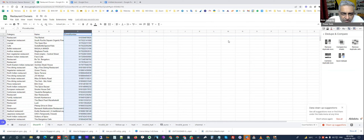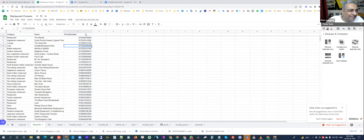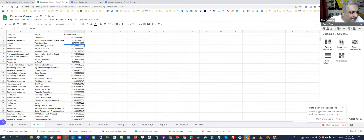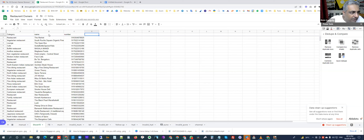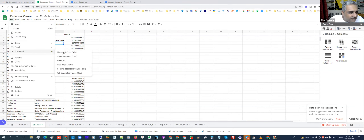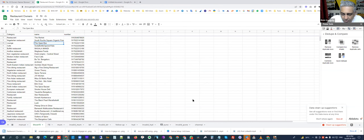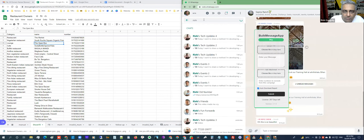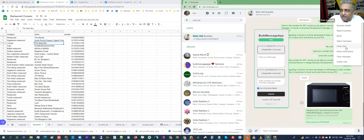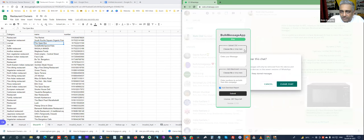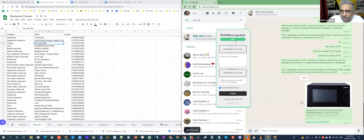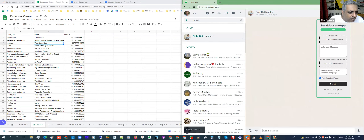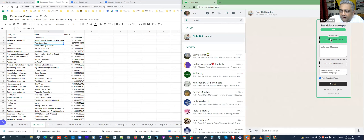So I have the restaurant names and about 40 numbers. I need to clean up the name column and then download this file and go to web.WhatsApp to use it with our bulk messenger.